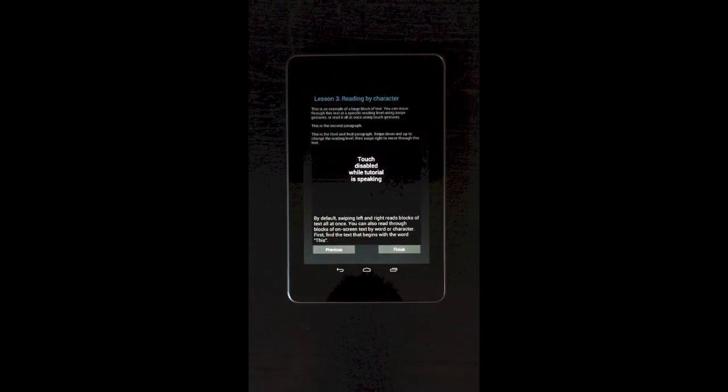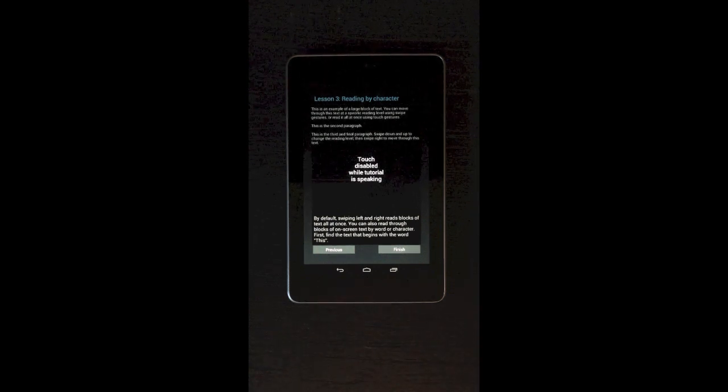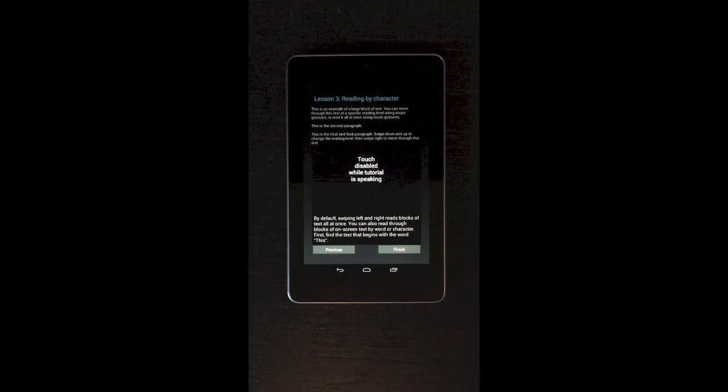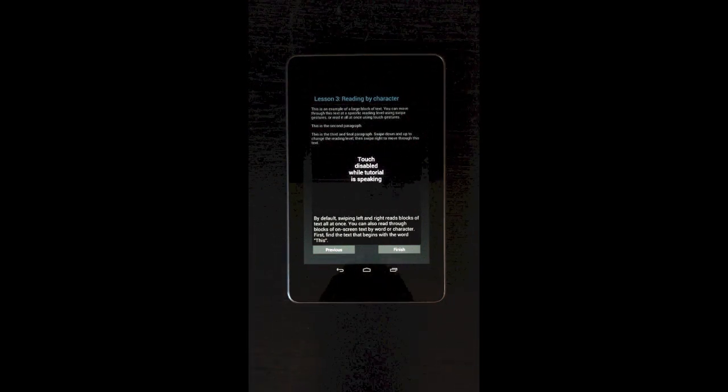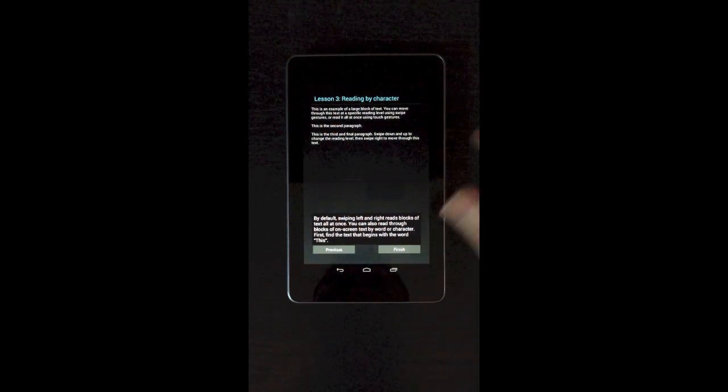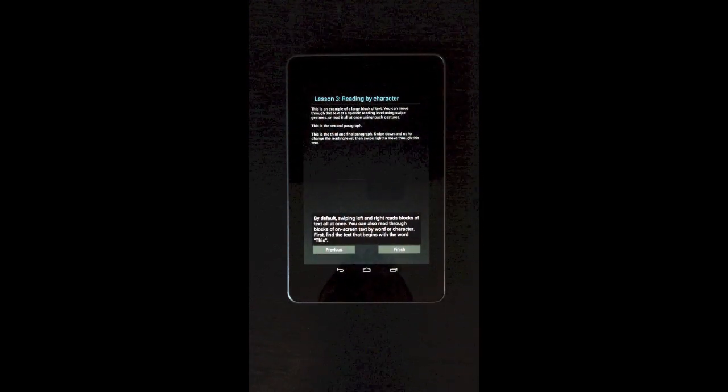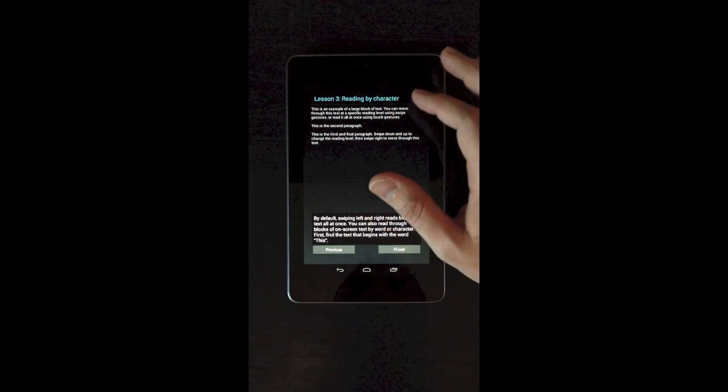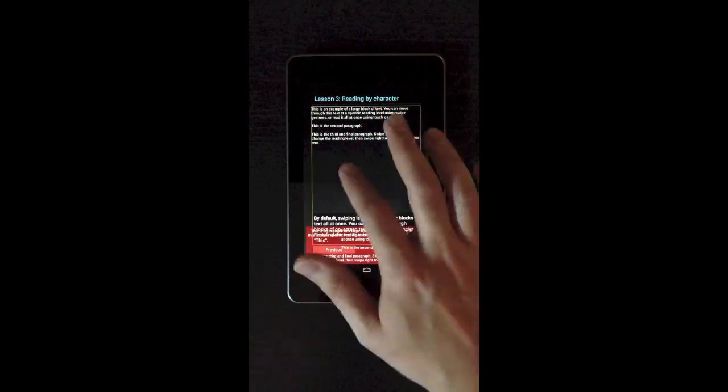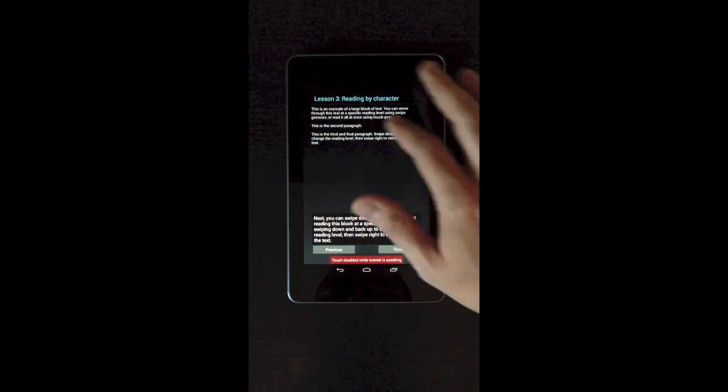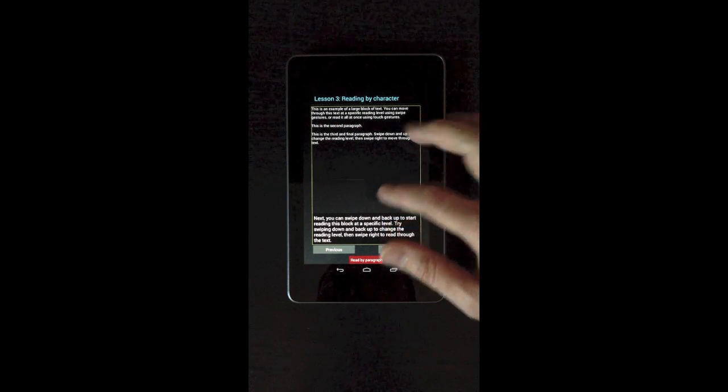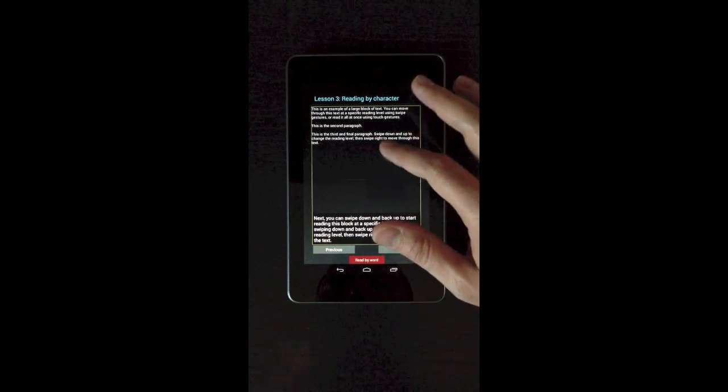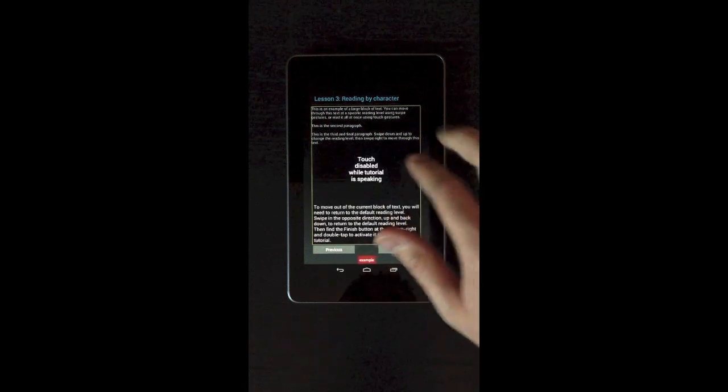By default, swiping left and right reads blocks of text all at once. You can also read through blocks of on-screen text by word or character. First, find the text that begins with the word this. This is how to read by different element levels. Characters, words, paragraphs, lines. Read by paragraph. Read by word.